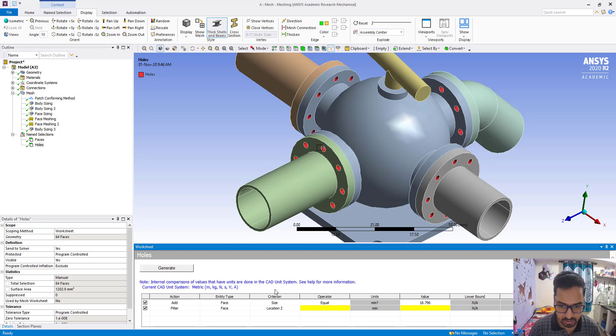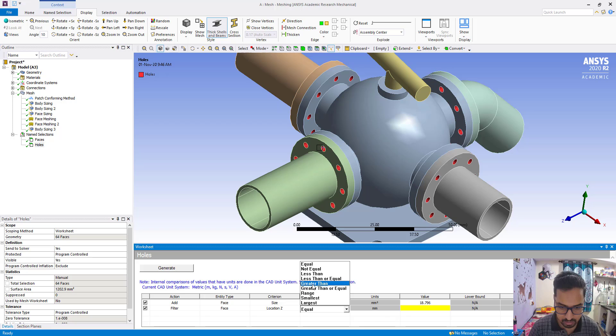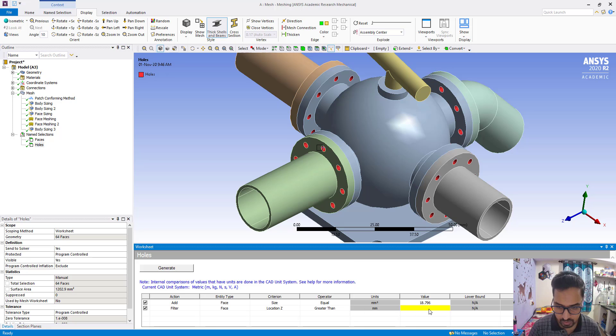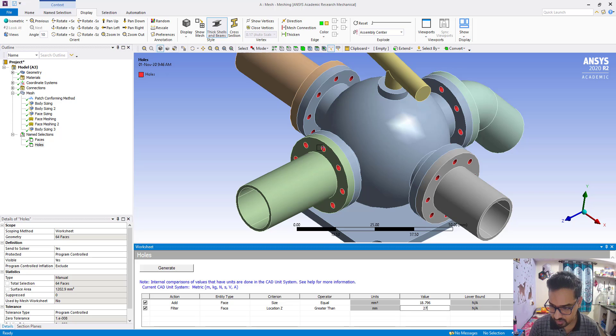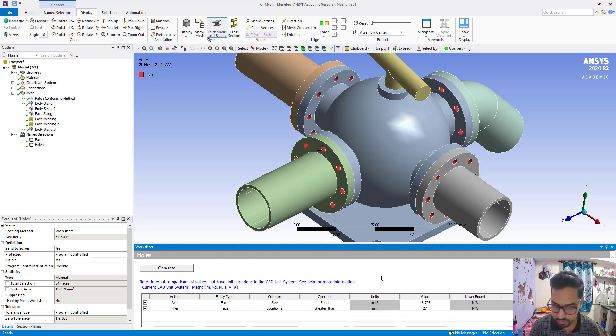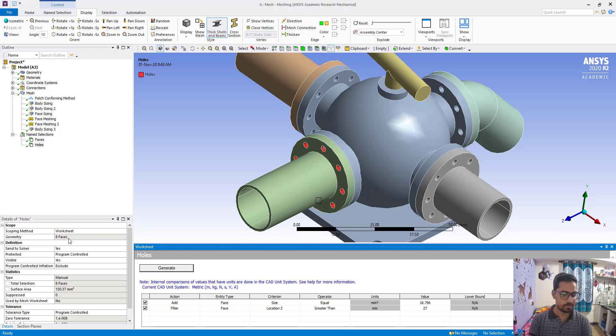And it will be global coordinate system, generate, okay. So now 8 faces are there.